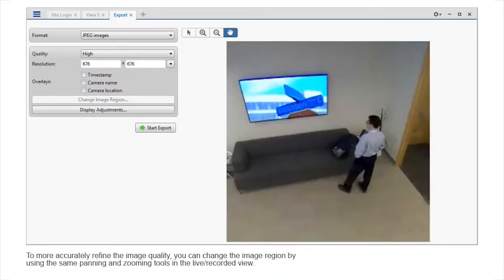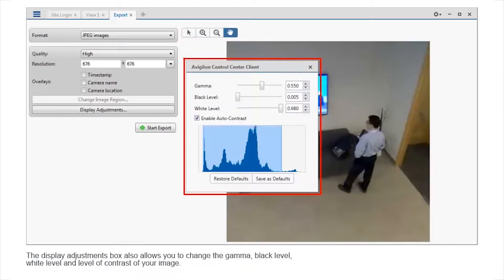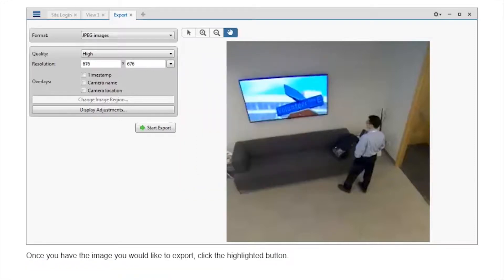To more accurately refine the image quality, you can change the image region by using the same panning and zooming tools in the live recorded view. The display adjustments box also allows you to change the gamma, black level, white level, and level of contrast of your image. Once you have the image you would like to export, click the highlighted button.